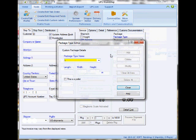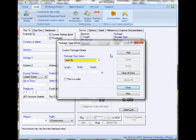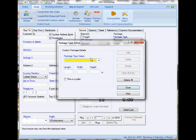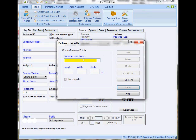You go to Tools, then More Tools, then the Custom Package Editor. There you just have to type the name of the package, identify the length, width, and height of all the packages you want to create. You just keep on adding them and click Add.